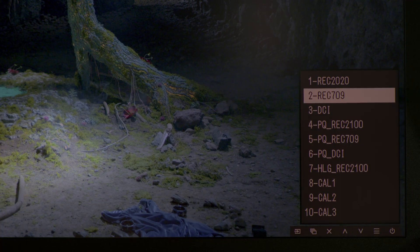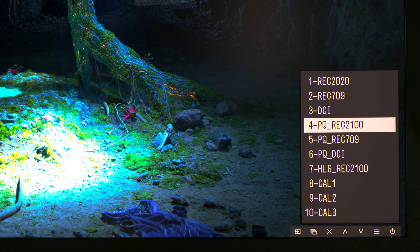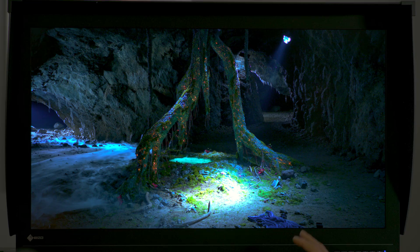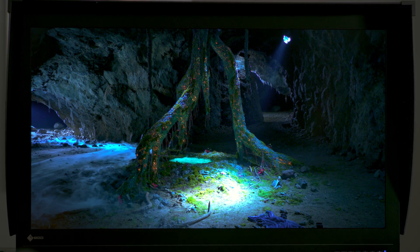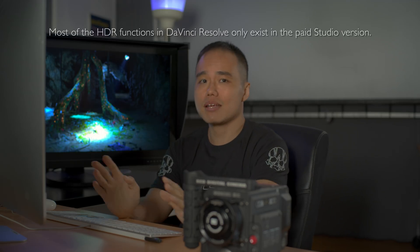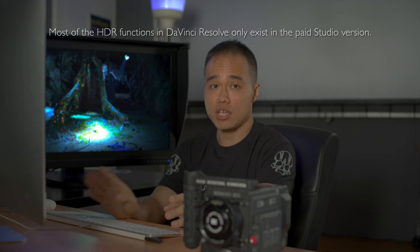I'm going to switch to the PQ Rec 2100 setting in the monitor. The first thing you notice is that the saturation just took a massive boost and the overall brightness increased, but it looks wrong. The reason it looks wrong is because we haven't set up DaVinci Resolve to grade in HDR yet.